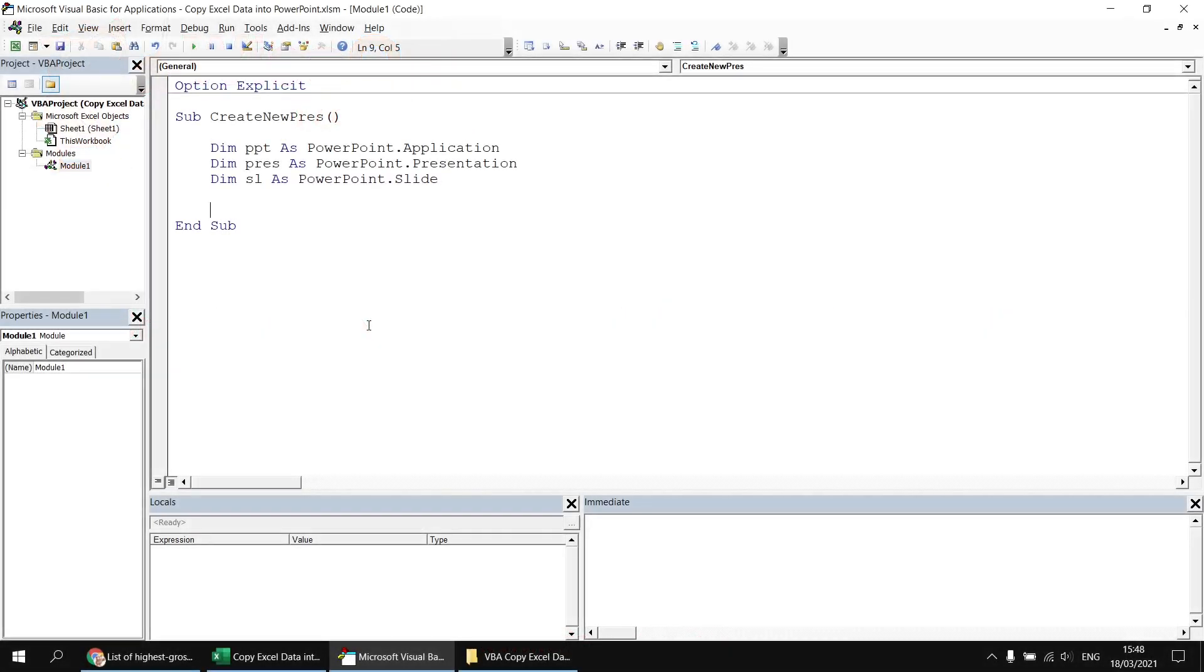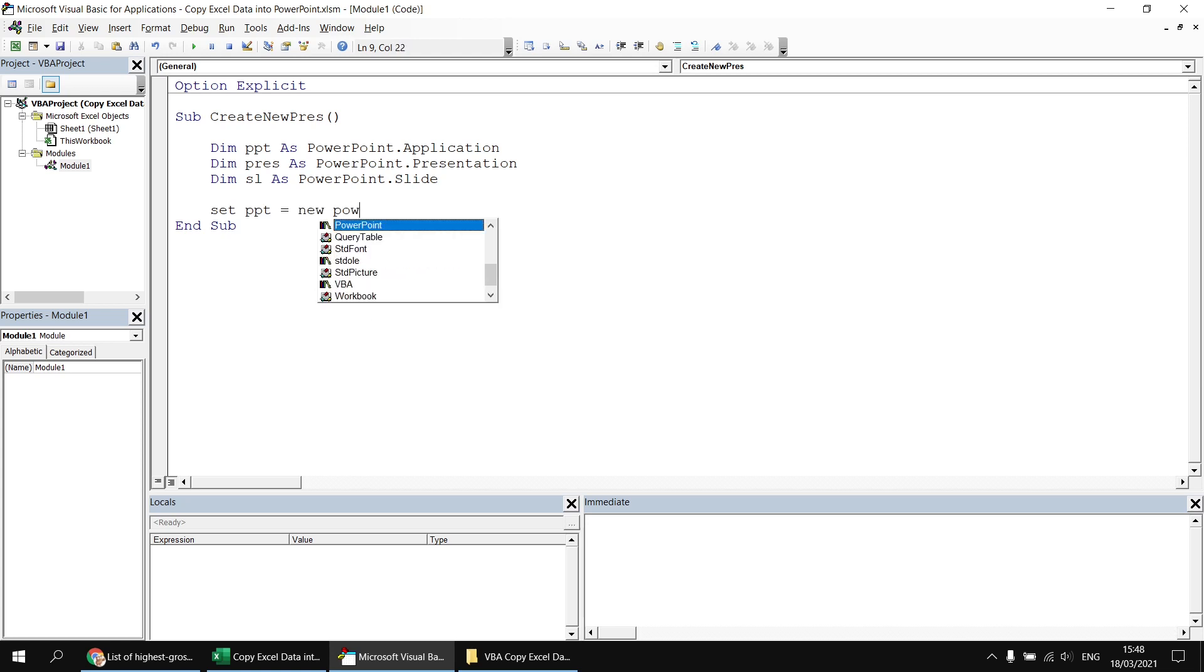Next, we can create a new instance of the PowerPoint application, essentially setting the application running. So we can say set ppt equals new PowerPoint dot application.